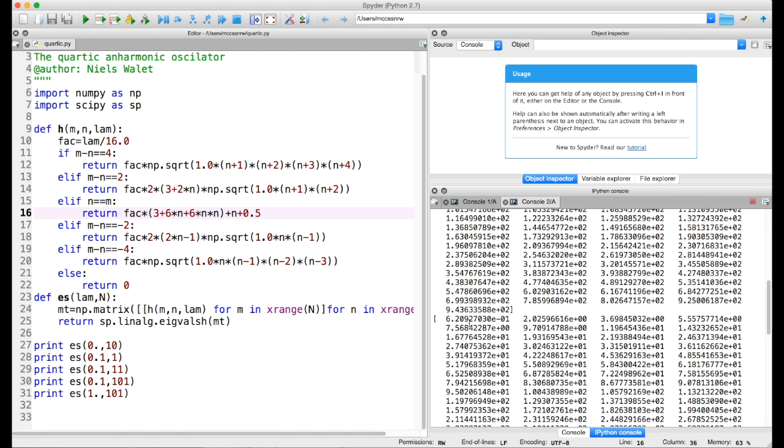It's no big surprise the energy goes up because clearly the potential pushes inwards. The wave function doesn't want to extend as far outwards, so that costs energy to do that. So that's essentially how this code works.